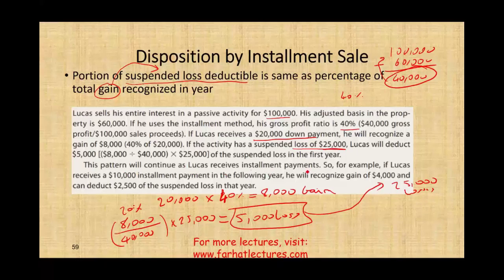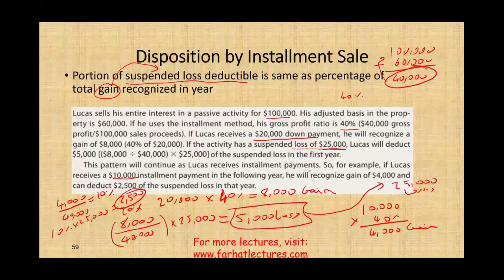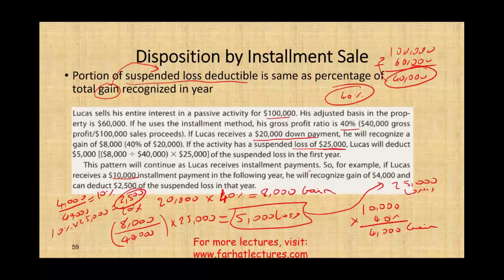This pattern continues as Lucas receives installment payments. For example, if Lucas receives a $10,000 payment, the gain on that payment is $4,000 (40% × $10,000). How much losses can we take? $4,000 ÷ $40,000 = 10%, and 10% × $25,000 = $2,500 of suspended losses for that payment. Your suspended losses are recognized proportionally as you recognize the gain, with the gain determined by the gross profit percentage of 40%. If you have any questions, please email me. Good luck and stay motivated.